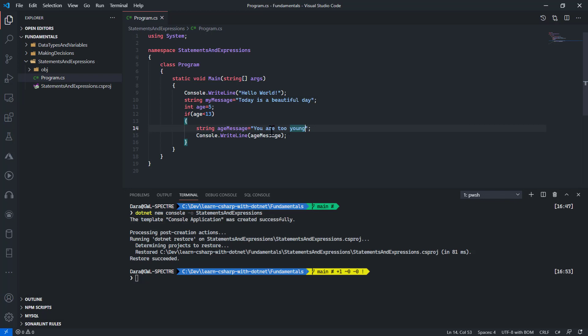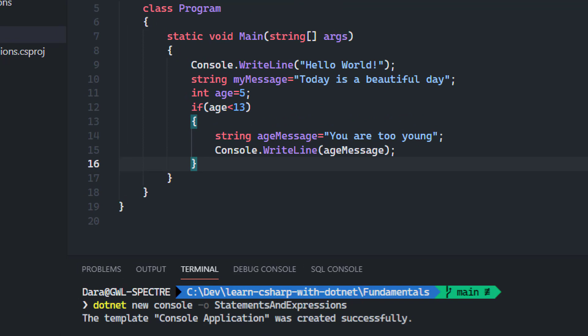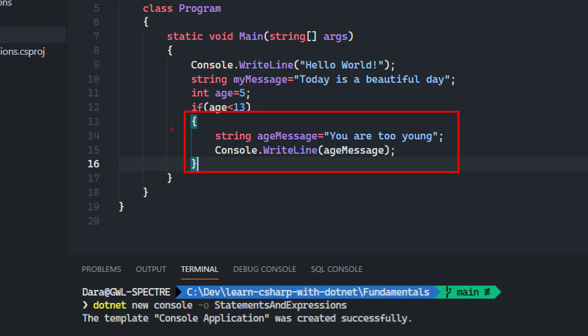Now, this is a statement and this is also a statement. I would not be able to access ageMessage outside of these curly braces because this is defined as a scope.